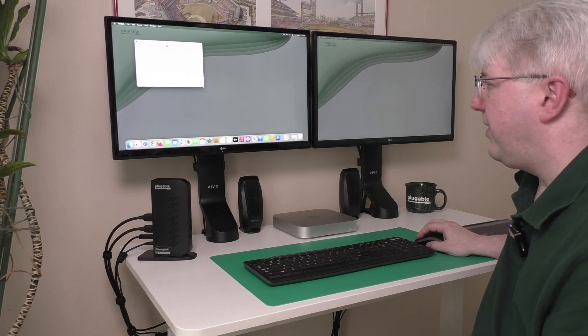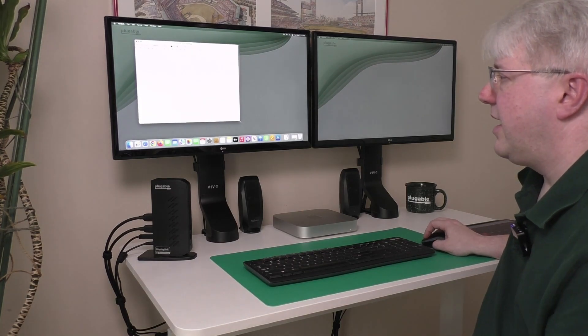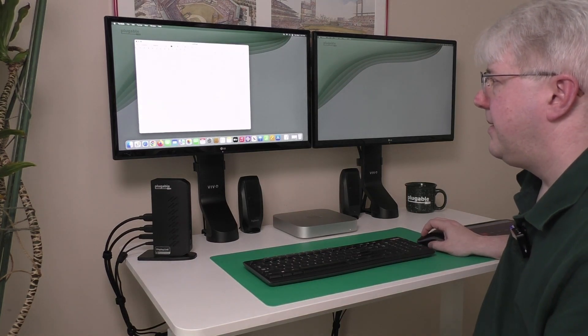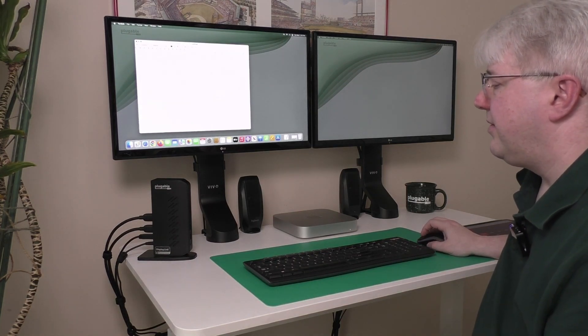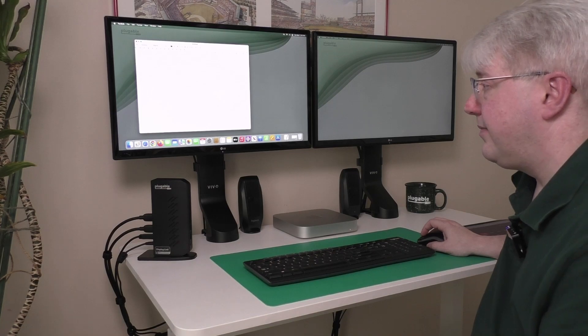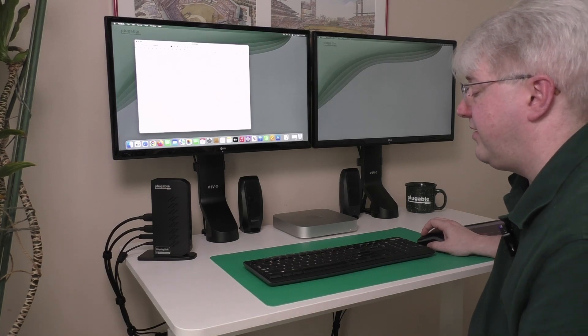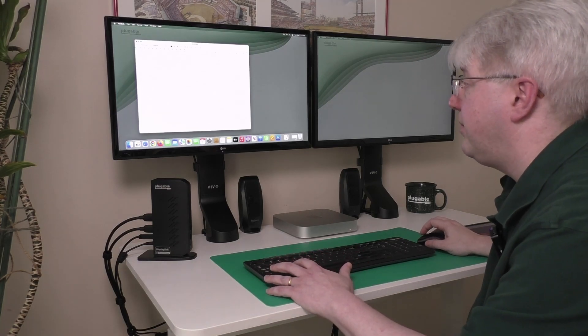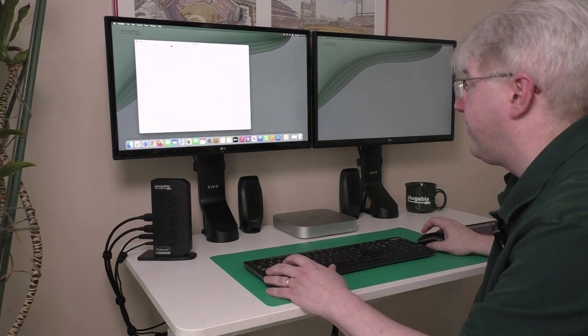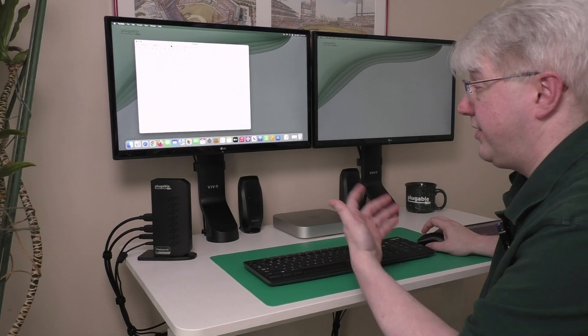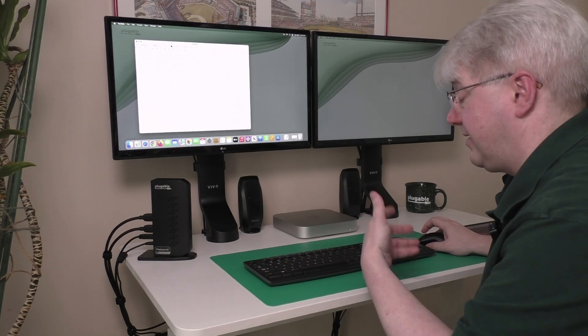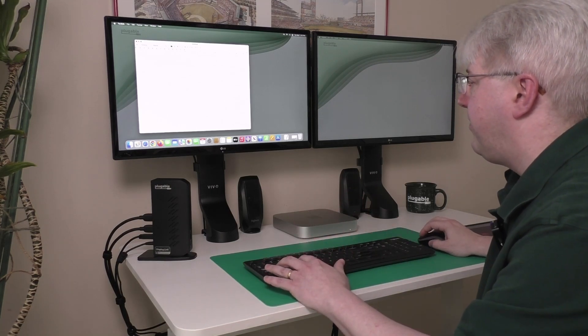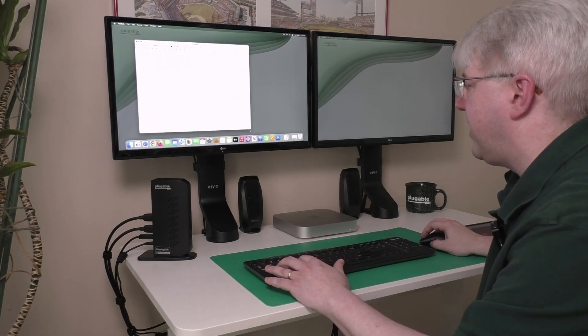But what if I want to change that? What if I want to do something different? There's a trick, and the trick is if you hold the Option key on a Mac keyboard, or if you're using a Windows keyboard with a Mac, the Alt key, because that's what maps to Option in macOS.